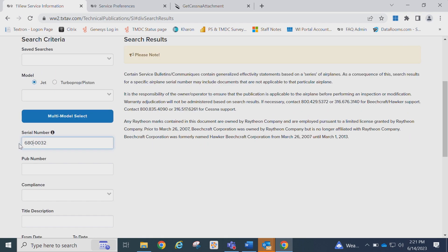Another option available is you may leave the model drop-down blank and type in your serial number. Please be aware that if the serial number has a letter in it, it must be capitalized.